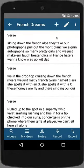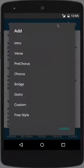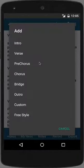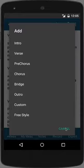To add a song block, tap on the plus icon. You'll have all of these various options: intro, verse, pre-chorus, chorus, and you can even add your own custom block.